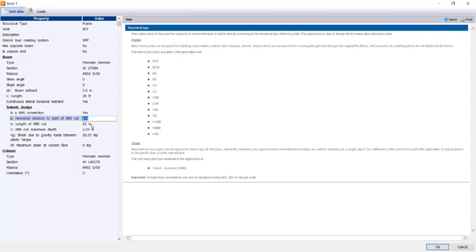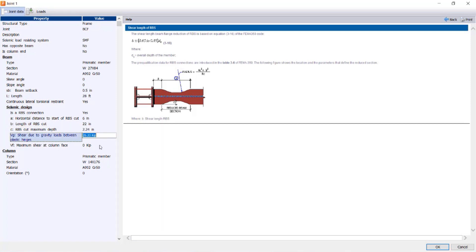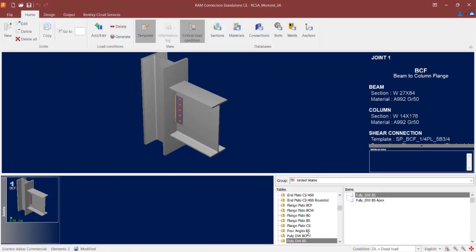I can enter the horizontal distance, the length of my reduced beam section, my reduced beam section cut maximum depth, the shear due to gravity loads, and the maximum shear at the column face. As you select each of these parameters, the help window will be available to give you additional information. I'm going to keep all the default seismic design criteria and confirm that the reduced beam section parameter is turned to yes. Once done, click OK.